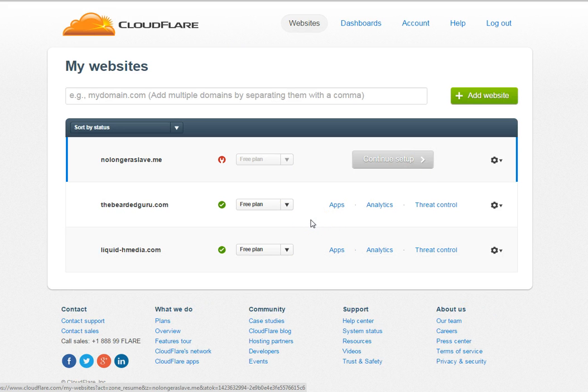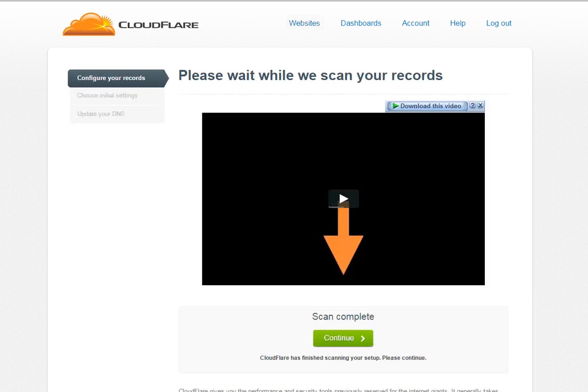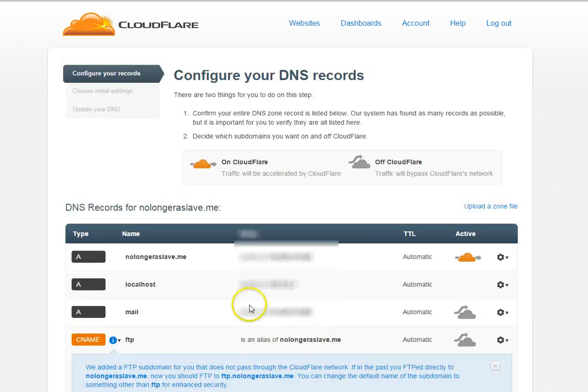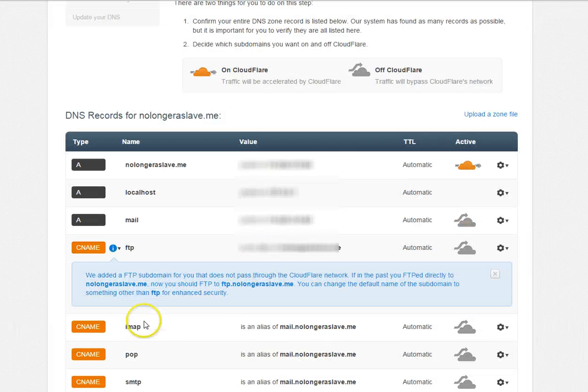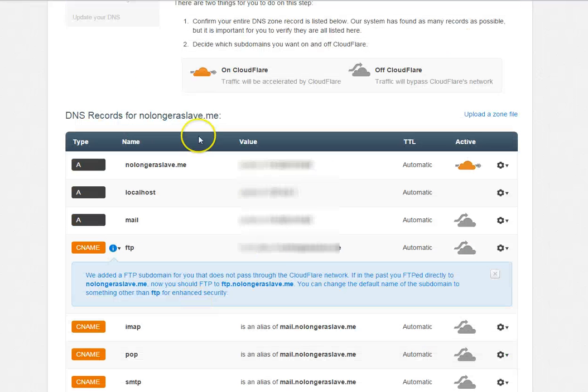Cloudflare is going to scan all the records applying to this domain name. I have to get through watching the presentation, click continue.